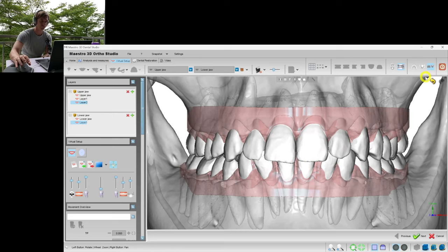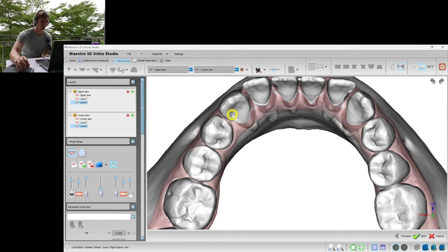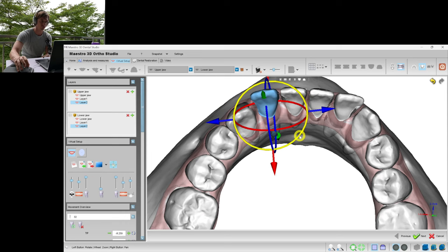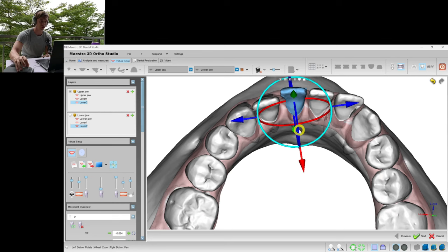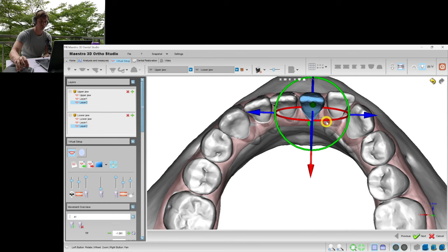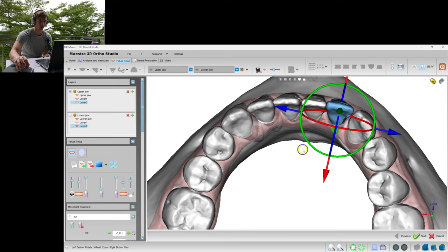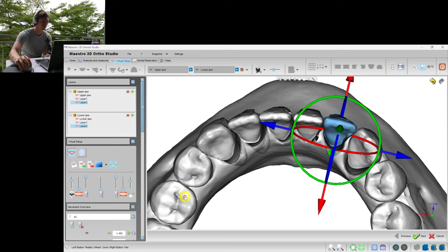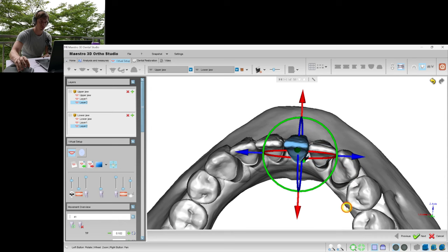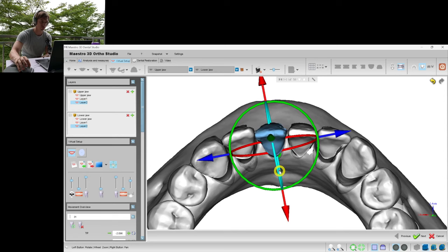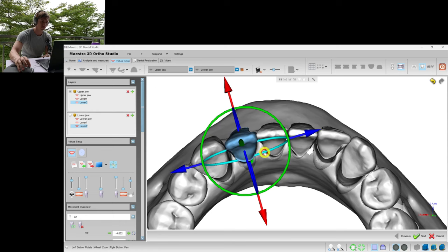Let's go to the lower arch. Don't forget to create a new layer. Now we retract the frontal teeth and also we are finalizing the rotations. Let's remove the gum to see the roots better. We are aligning the incisors.